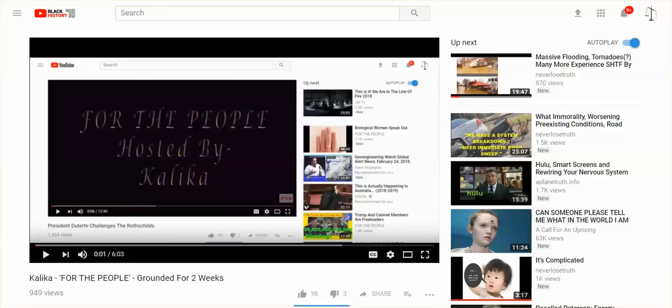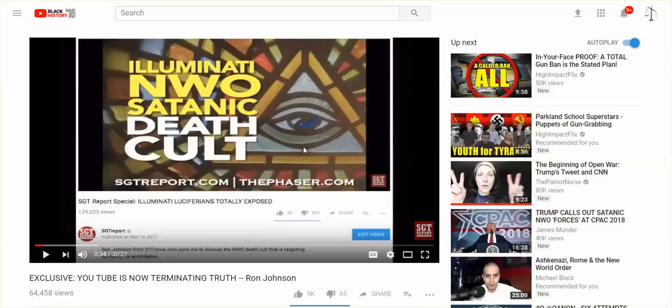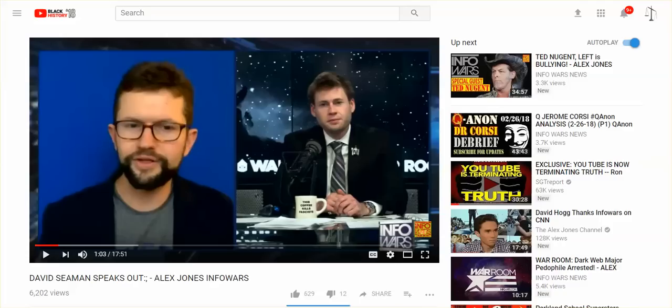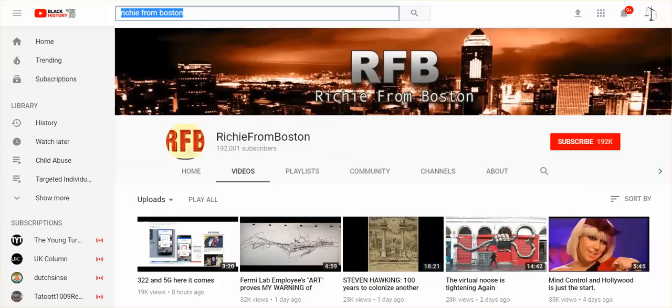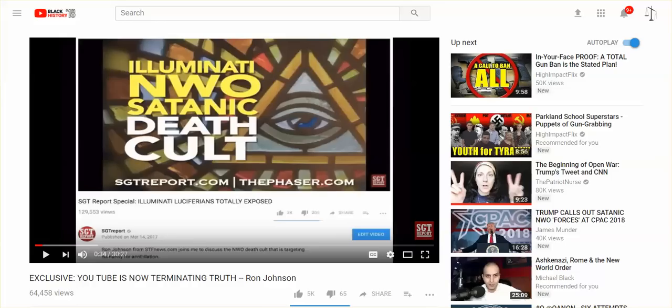It's not just Kalika. Ron Johnson got terminated, David Seaman got terminated. Somebody left a comment saying RFB got terminated, but it does not look like it happened because his channel is right here. Other people have been terminated. I can't remember all of the names, so I think SGT Report is right. YouTube is now terminating truth.